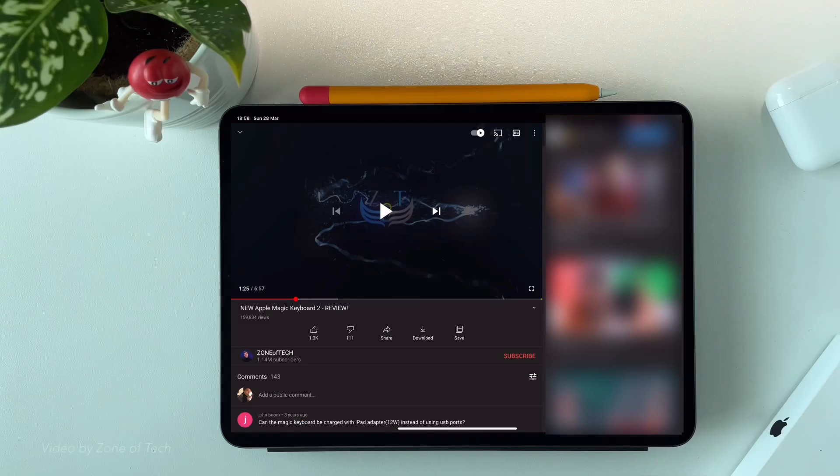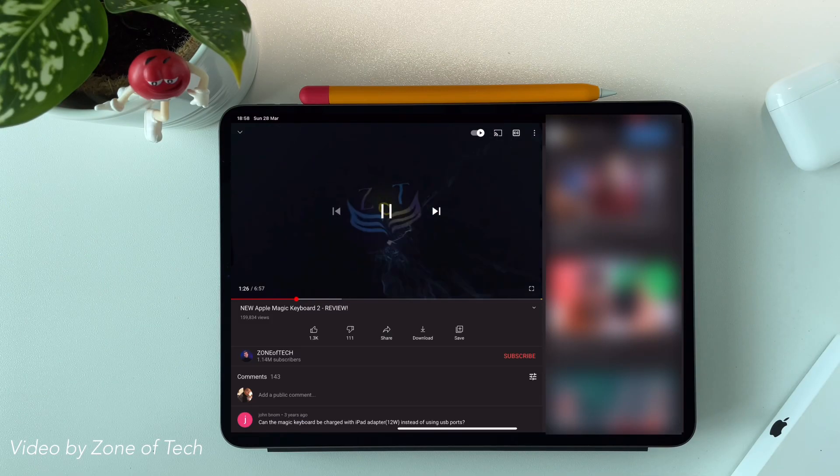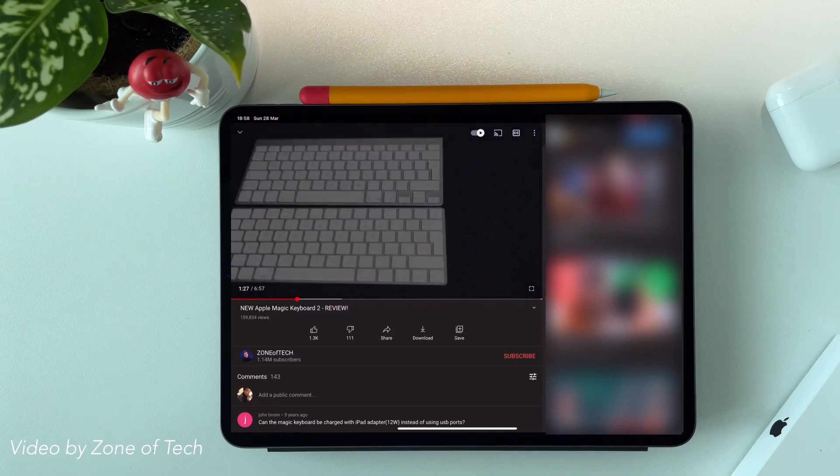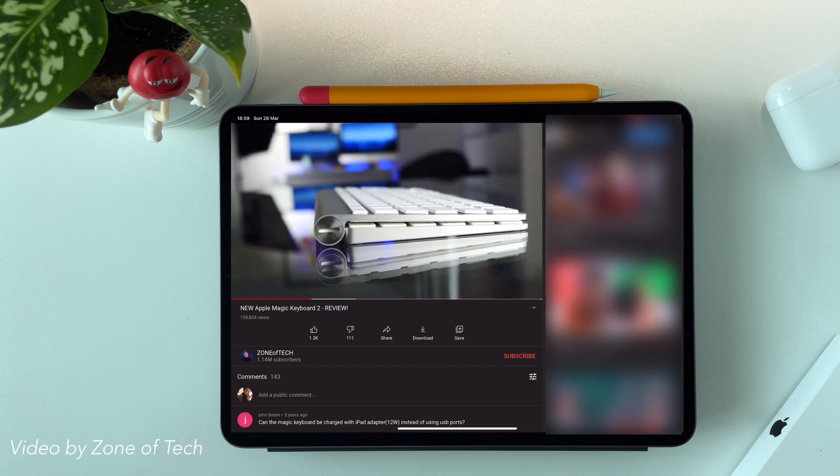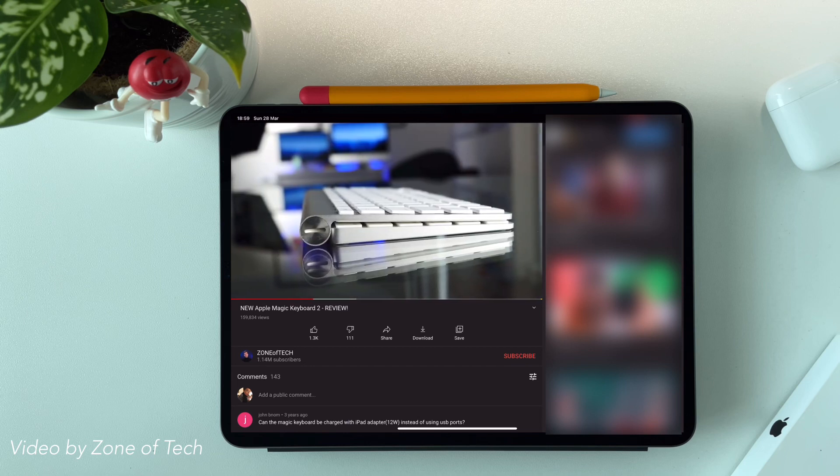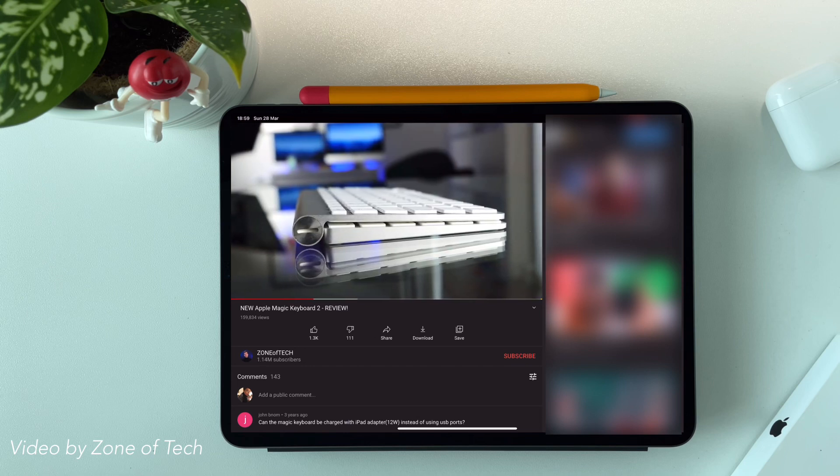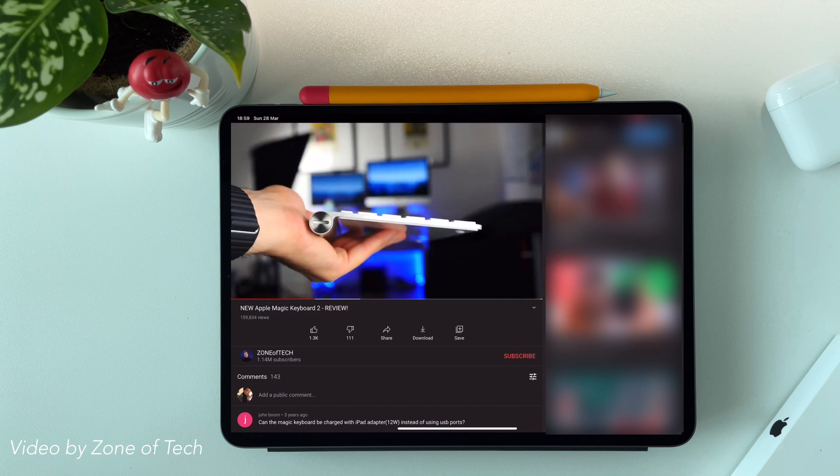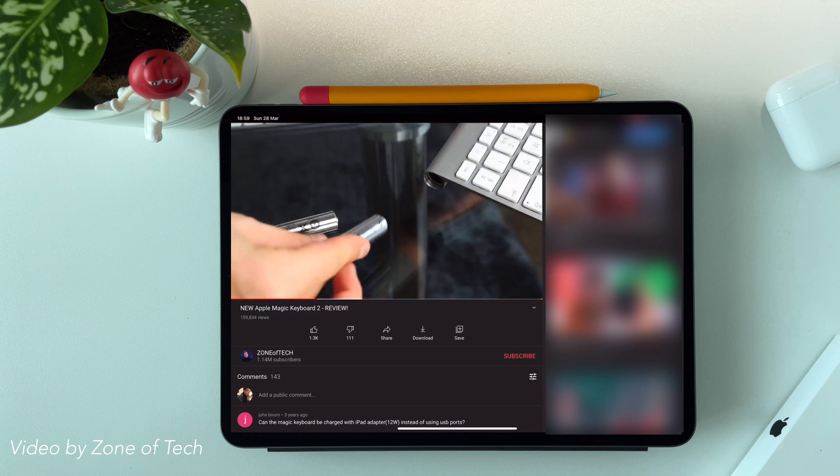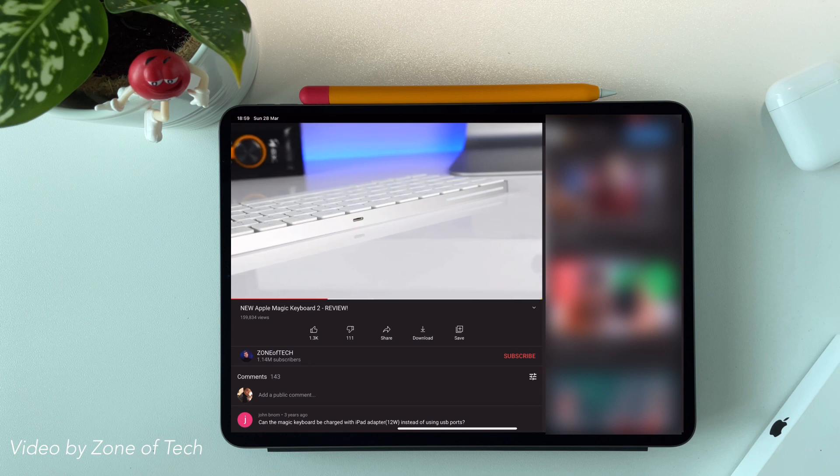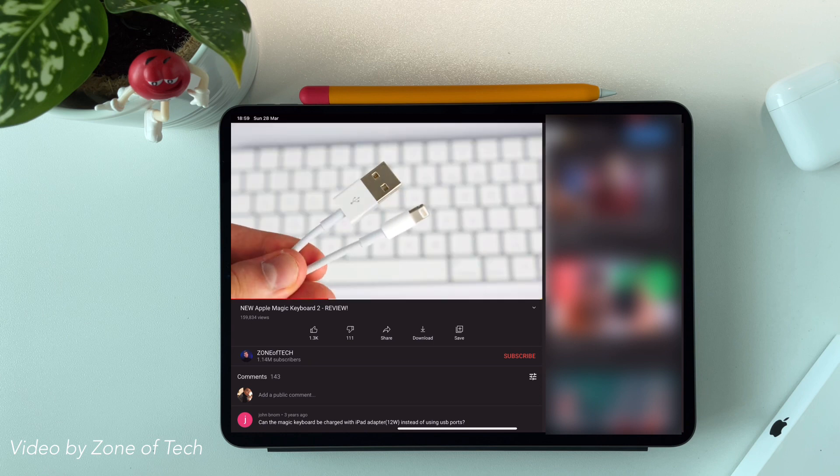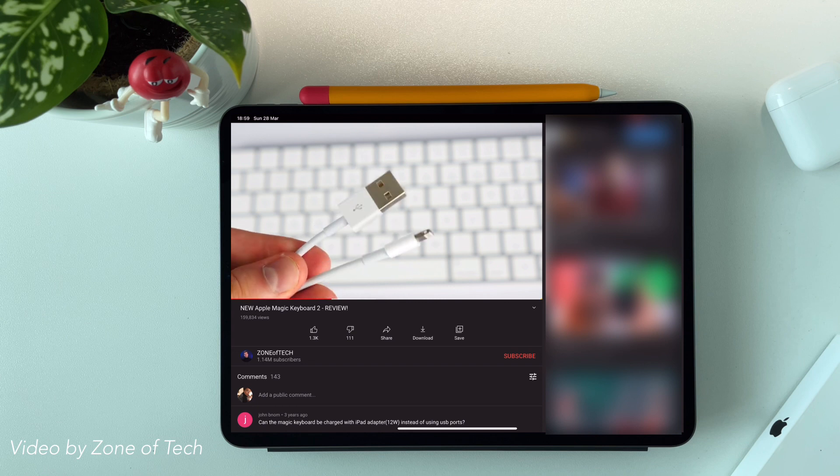This looks almost the same as the previous version, but this comes with internal rechargeable batteries, so no need for the double A batteries like the old one. For me, this noticeable difference made the Magic Keyboard modern and timeless.